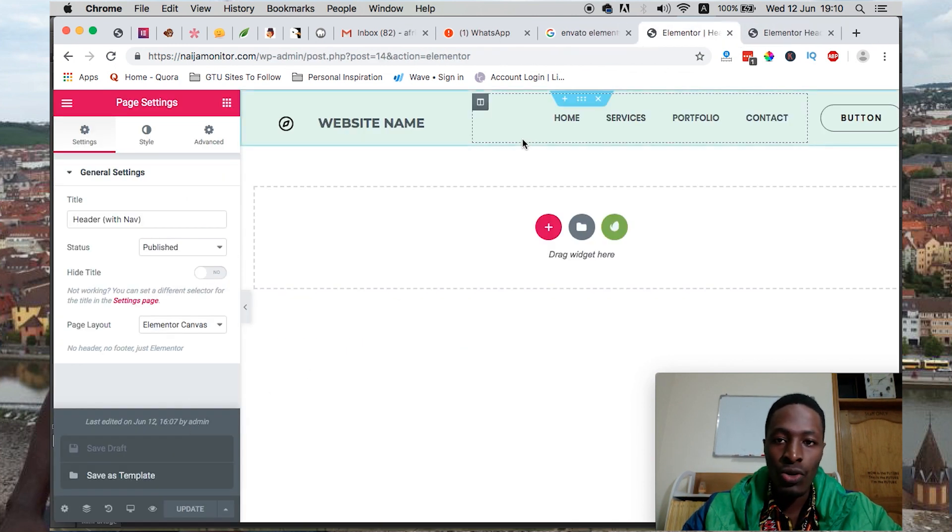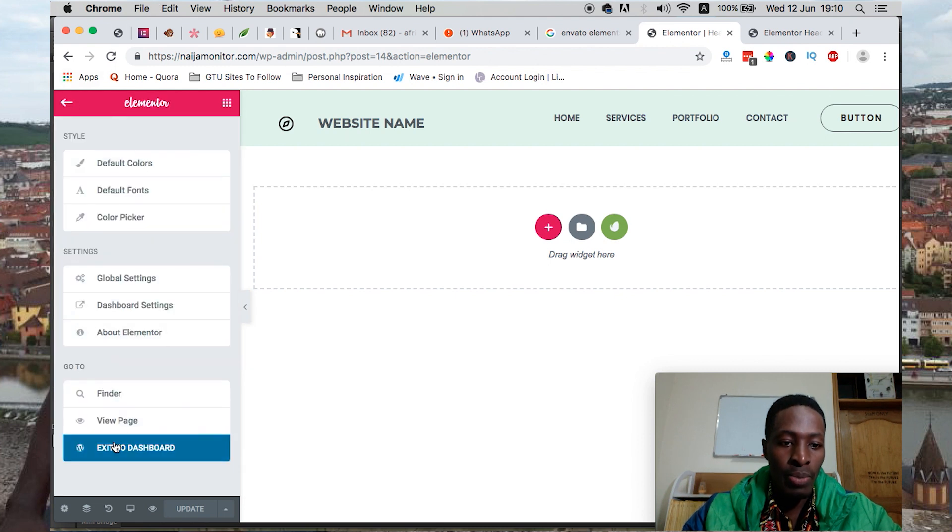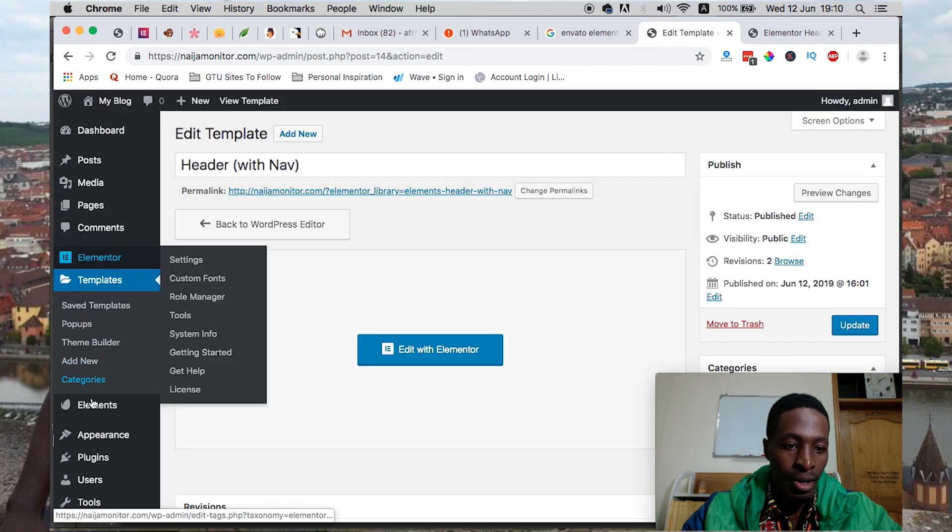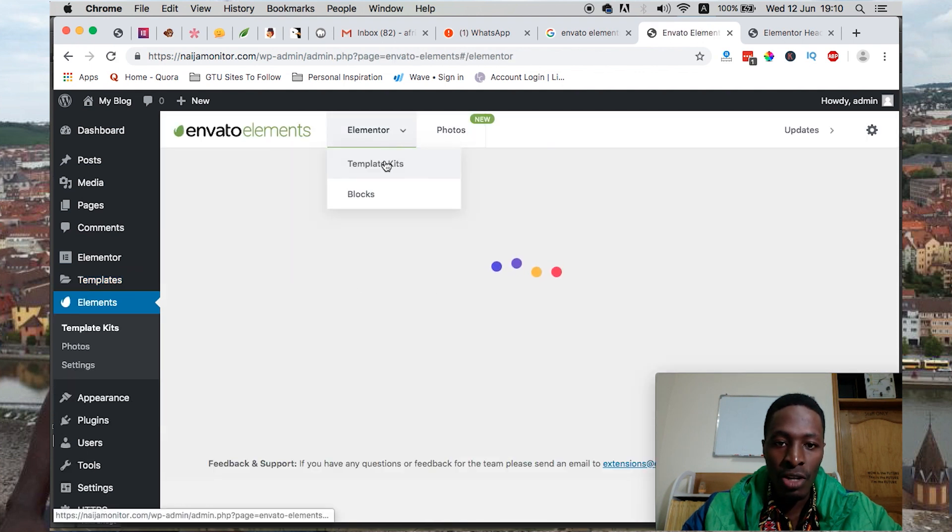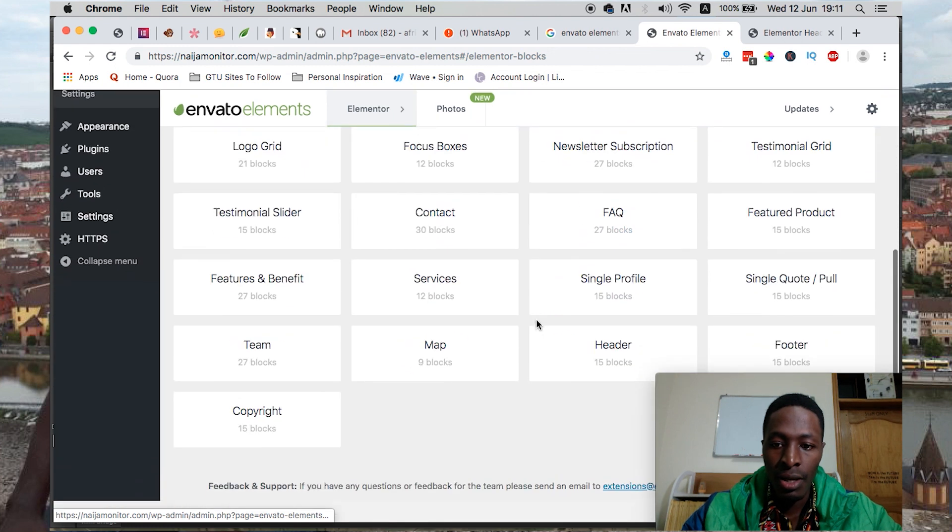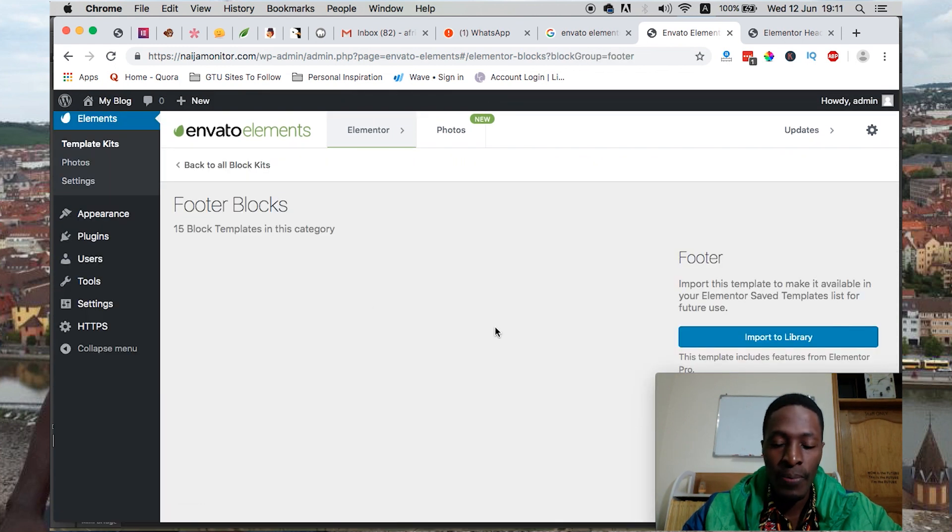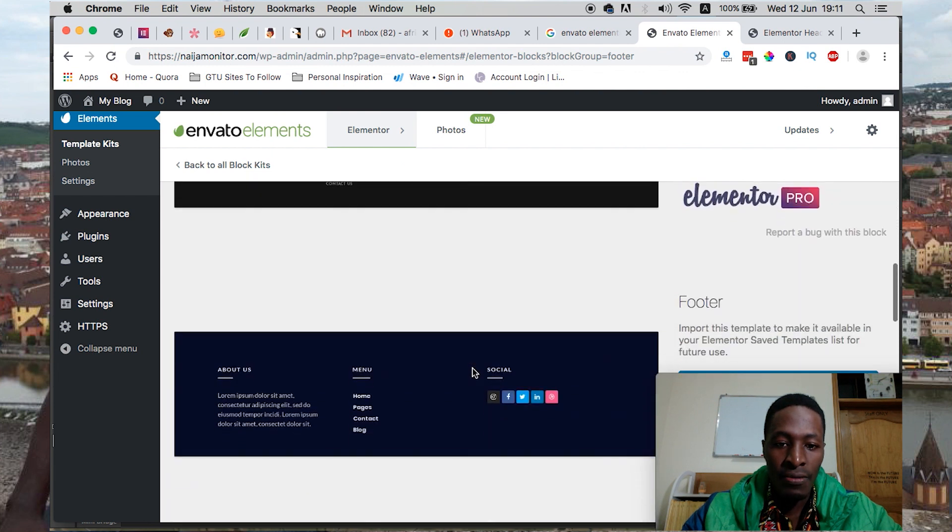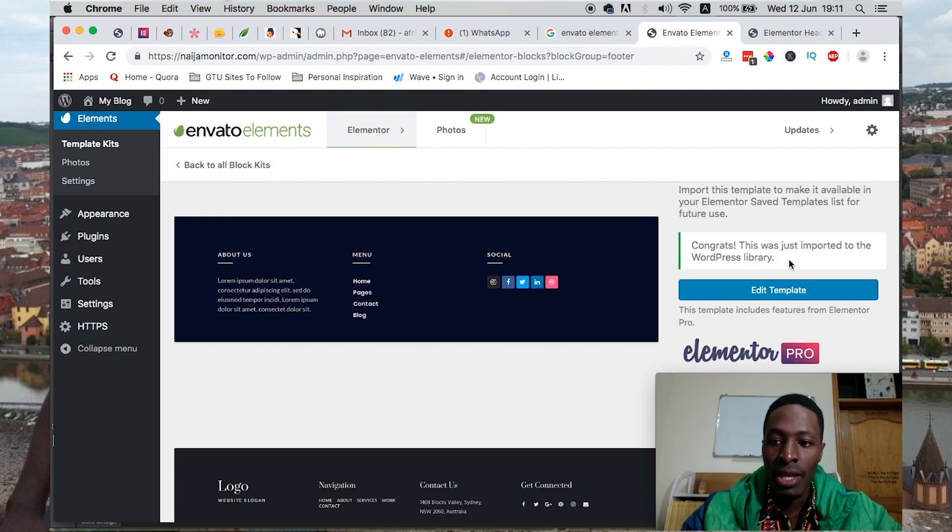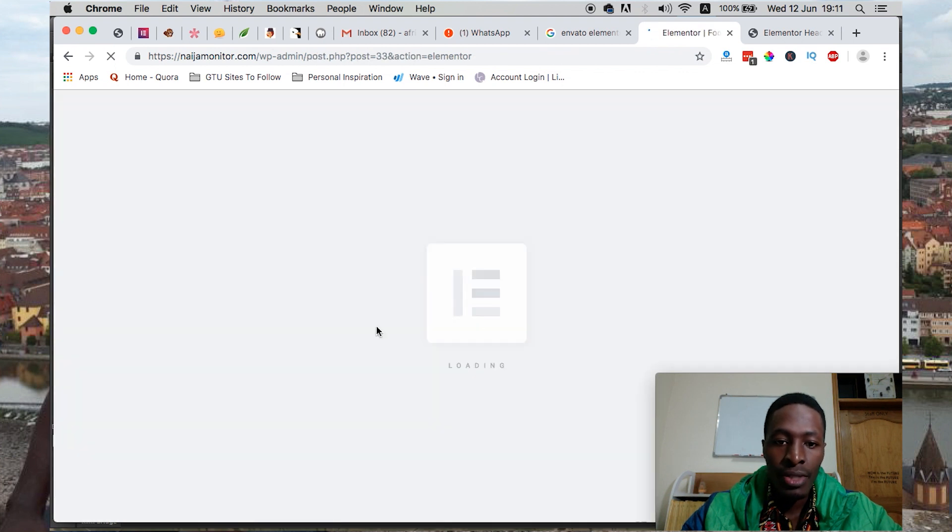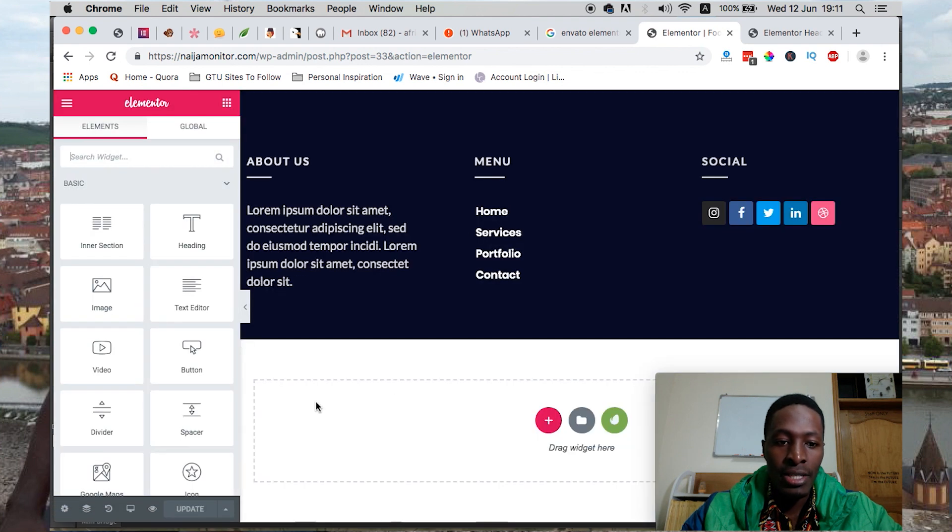To create the footer, we head back to the main dashboard, then head over to Envato Elements, Envato Kit. Then head over to Blocks, and select Footer. We can select the footer we want to appear, maybe this one. Like I said, to use the footer and the header, you have to have subscribed to the Elementor Pro package. We can now import our footer template.